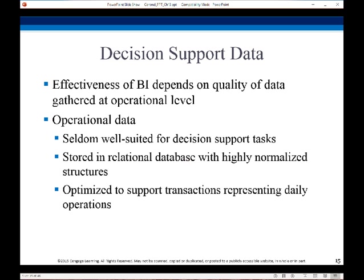Data analysis tasks are simplified by specialized tools and also by extensions to SQL. Some of these packages are statistical analysis packages that can be interfaced with databases. S-Plus is a very powerful statistical analysis package and it has an open source variant called R. Data mining packages seek to discover knowledge automatically in the form of statistical rules and patterns from large databases. A data warehouse archives information gathered from multiple sources and stores it under a unified schema at a single site.